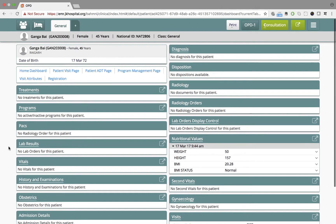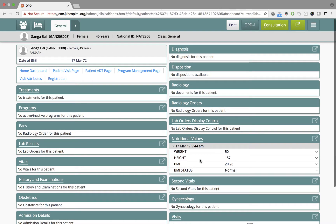What Dr. Sharma then lands onto is a patient dashboard for Ganga Bhai. This shows various details that are captured in this or past visits for Ganga Bhai.